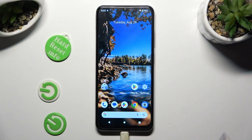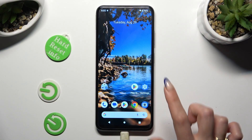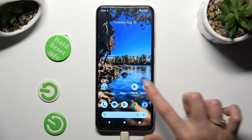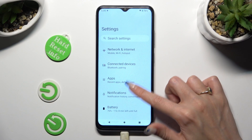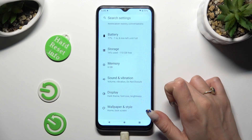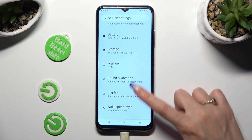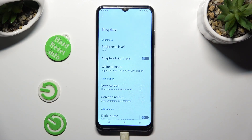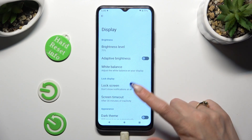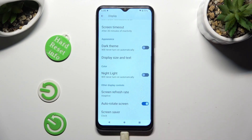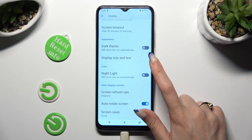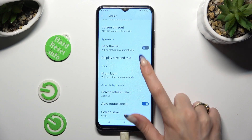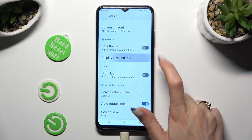Firstly, just open settings and scroll down to access the display section. Now scroll all the way down and click on display size and text.